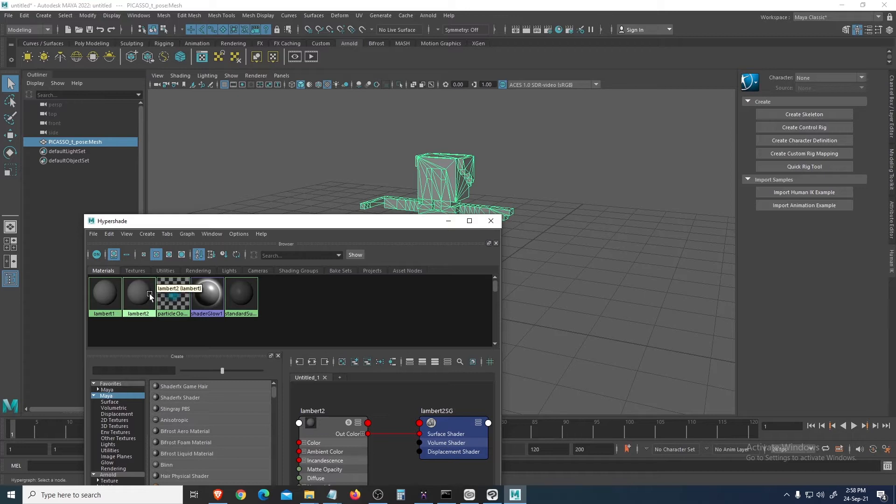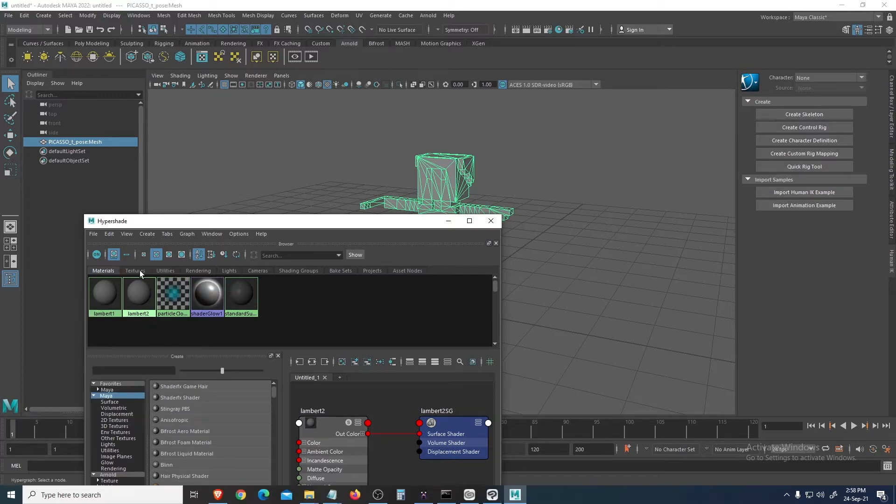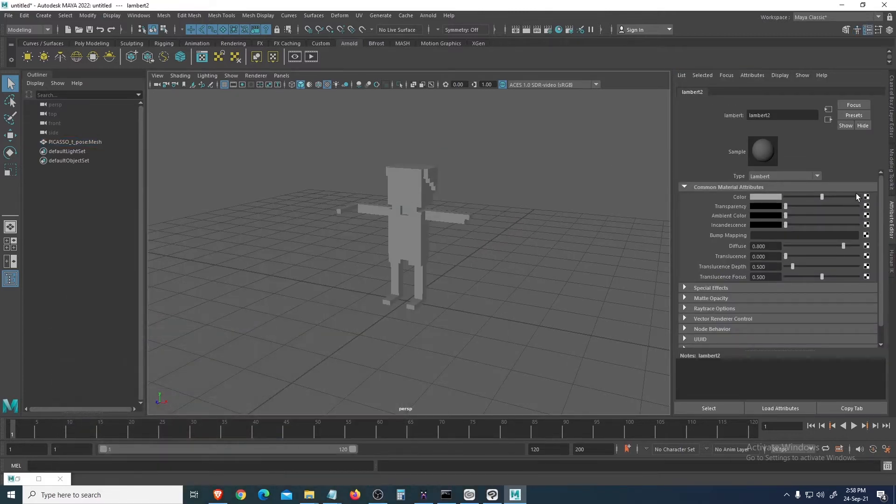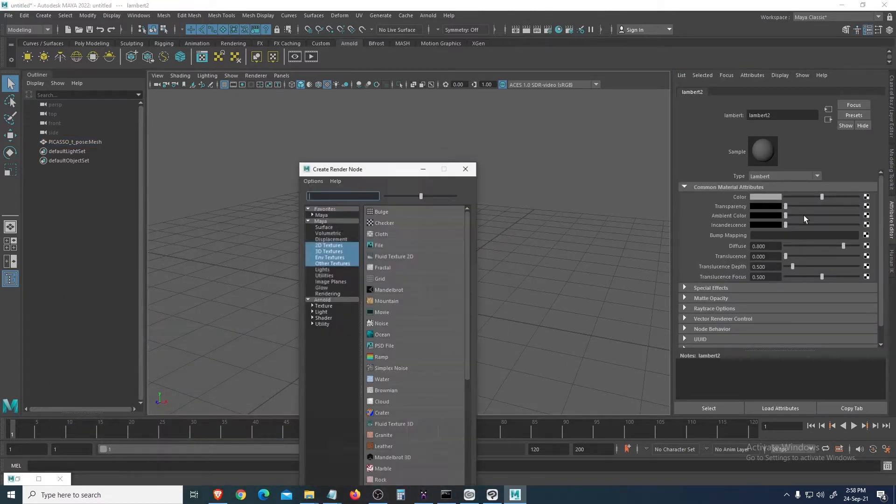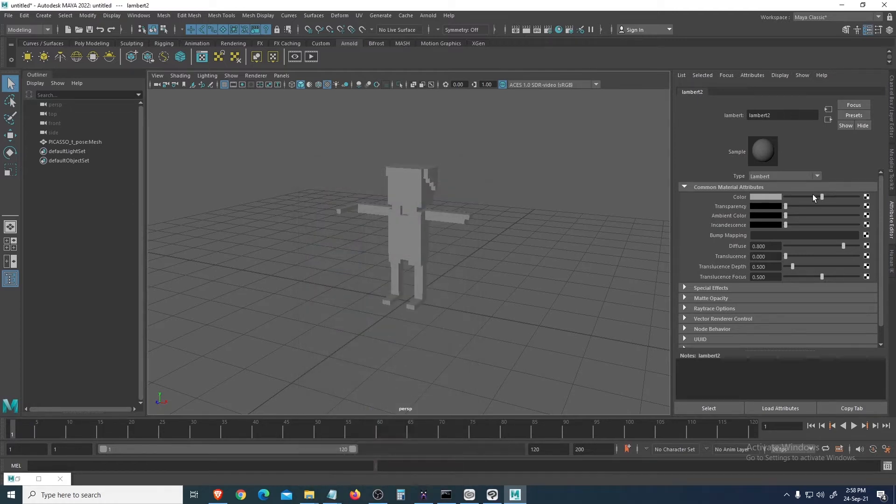Let's get a new shader. Click Maya and then Lambert. Assign - right click, assign material to this. Open this, double click, and then let's get File. You click this color.